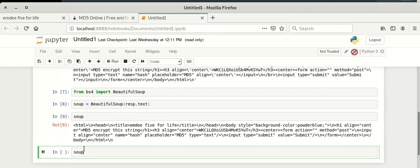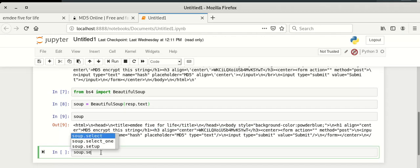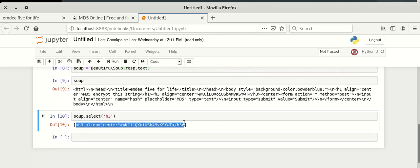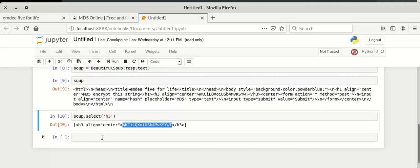From the soup object we need to get only the h3 data. We select only the h3 tag, and now we get only the h3 data containing our string. From there, to extract only the string text, we use the .text property.